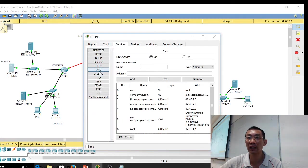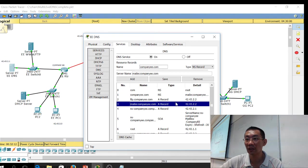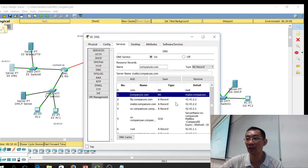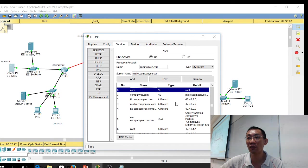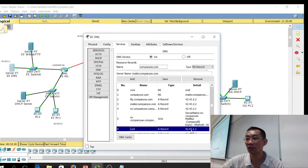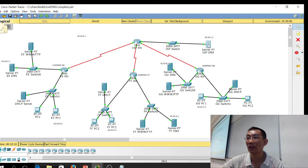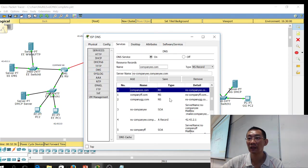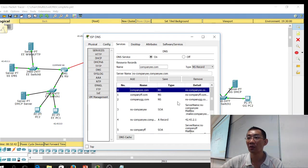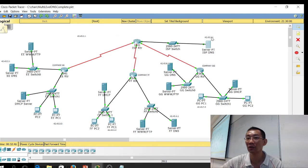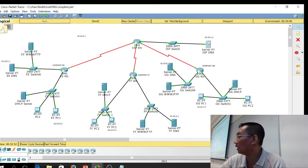You can see the DNS server only stores the names for company EE — there is no FF company stored here. Anything they don't know is forwarded to the root server at 42.43.1.1, which is this one. In the root server you can see it stores all the company name servers only — it knows where the DNS server for each company is, but it doesn't know where the company web server is.